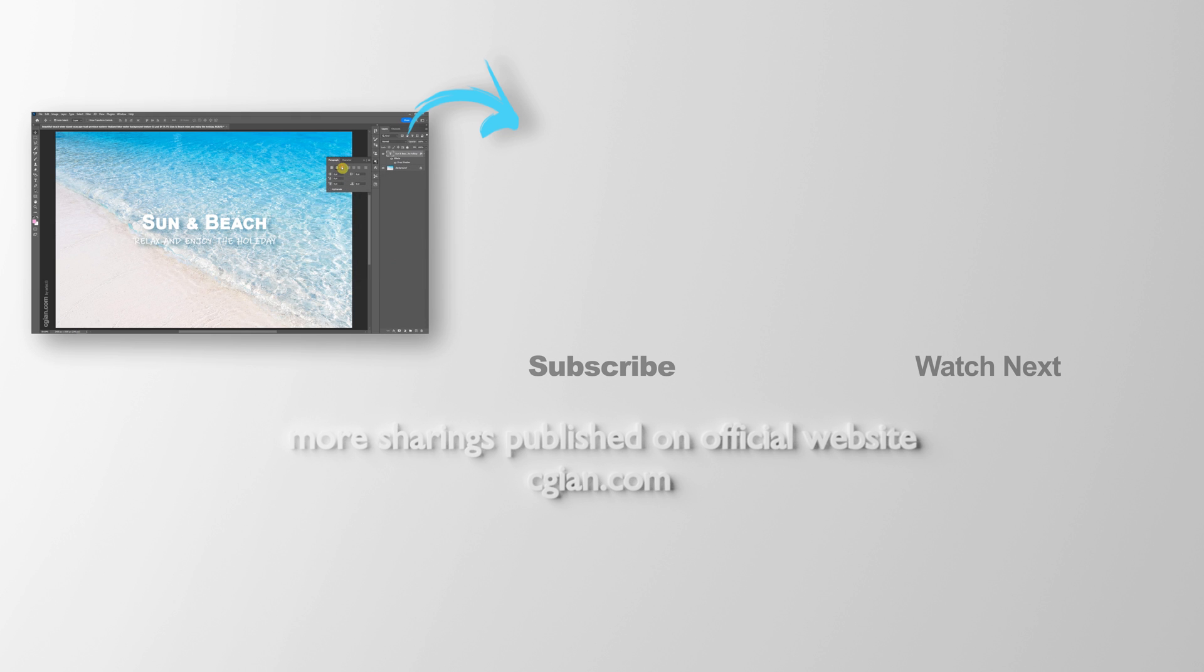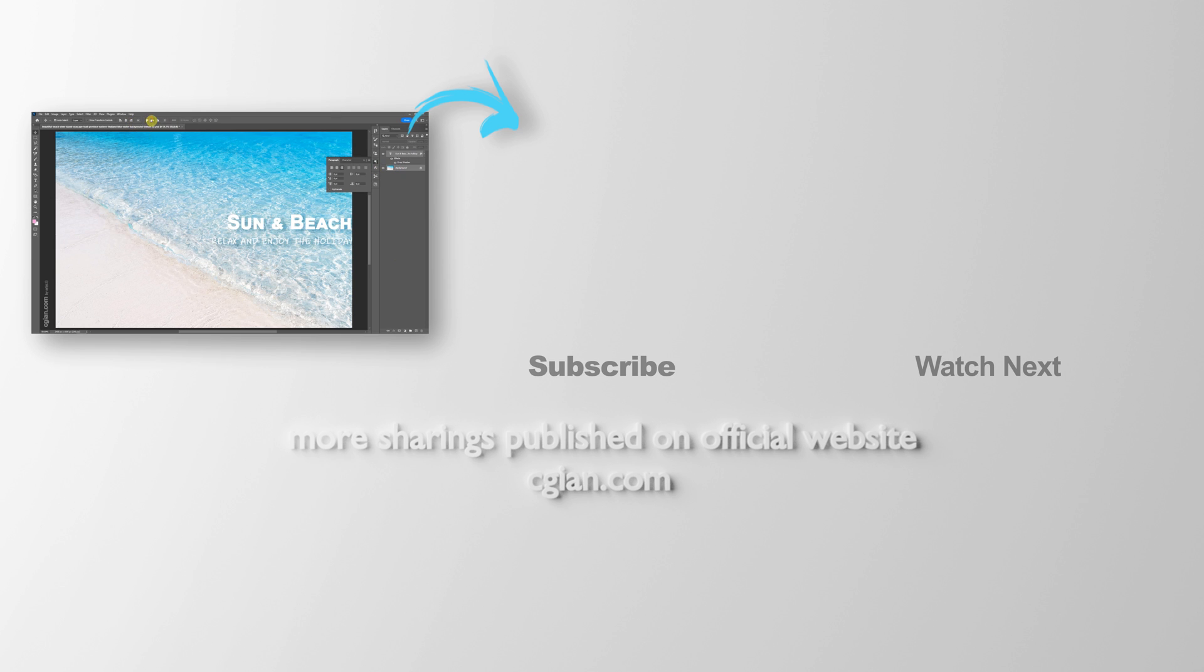This is how we can add text and edit text in Photoshop. Hope this helped. Thank you for watching this video. Please subscribe to this channel. More videos will be shared with you. I'm ArtisBee. See you in the next video. Bye-bye.